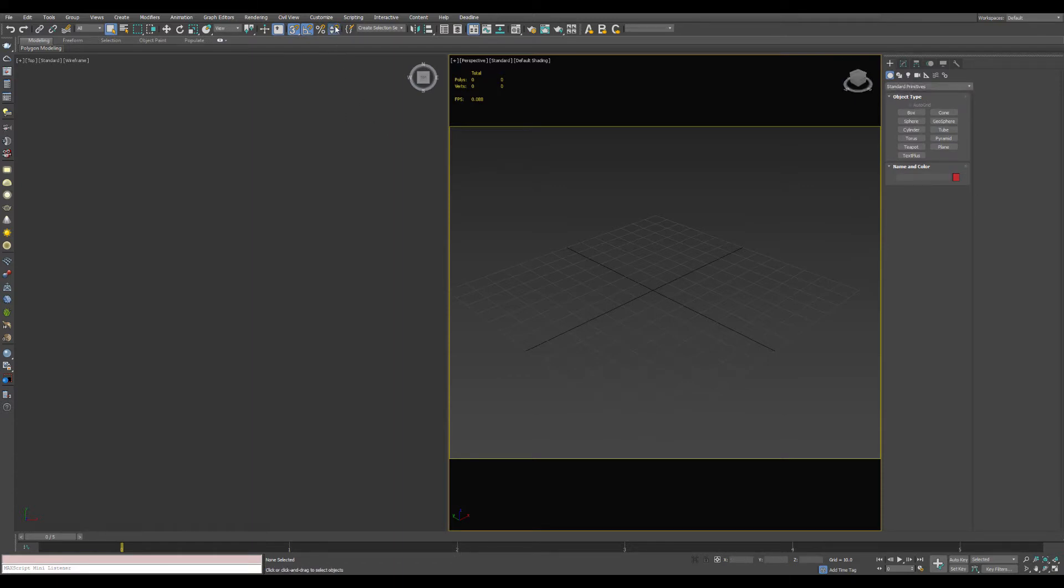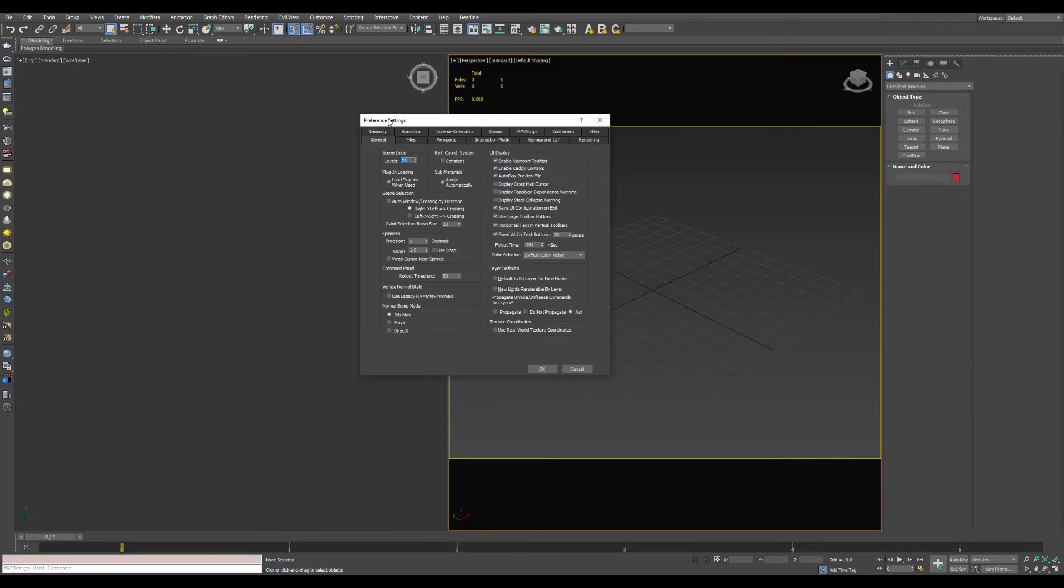You can toggle this spinner snap by clicking this button here. Right-click on it, it'll bring up your preference menu, and right here there's a spinner section that shows you a precision and a snap amount.